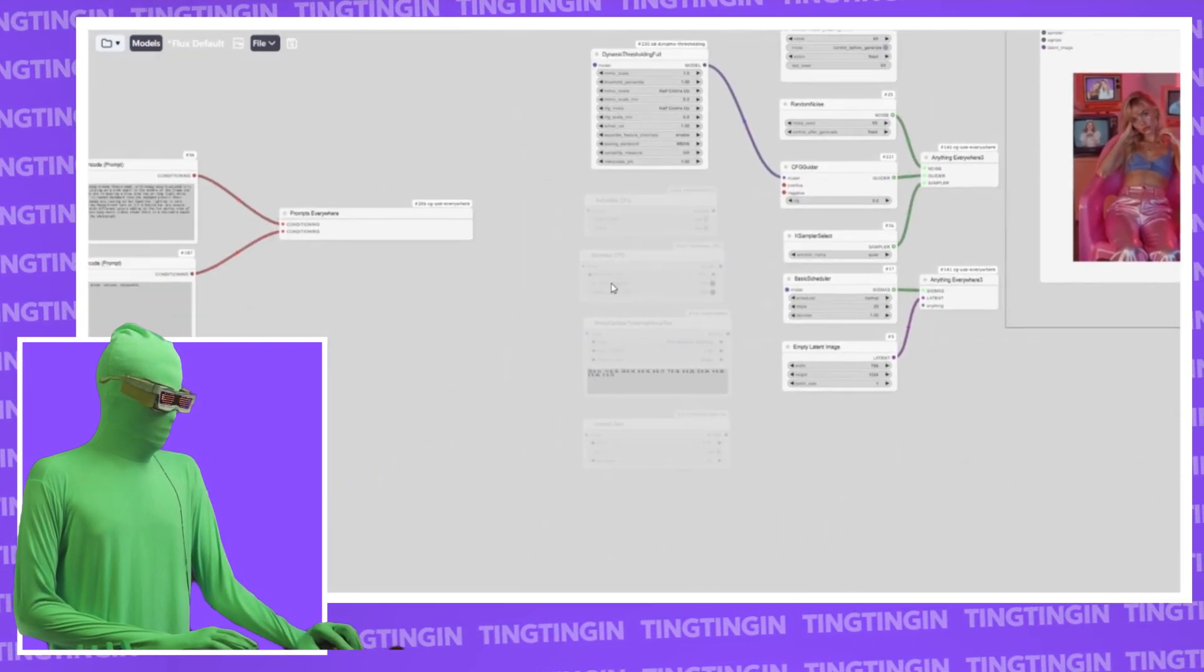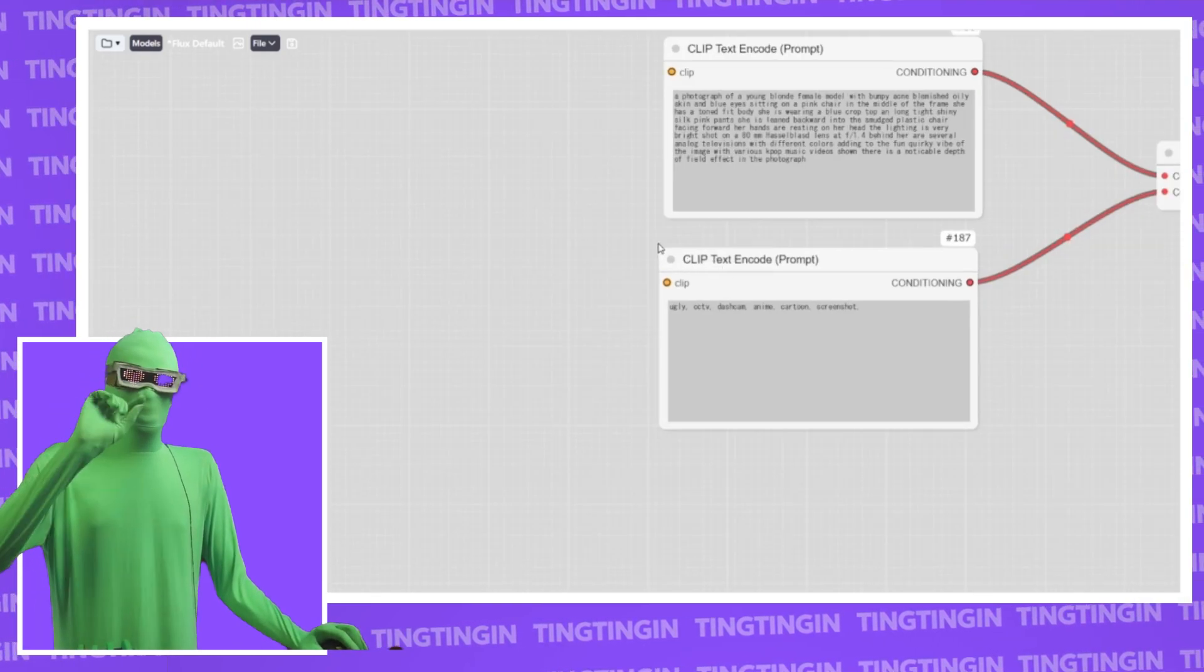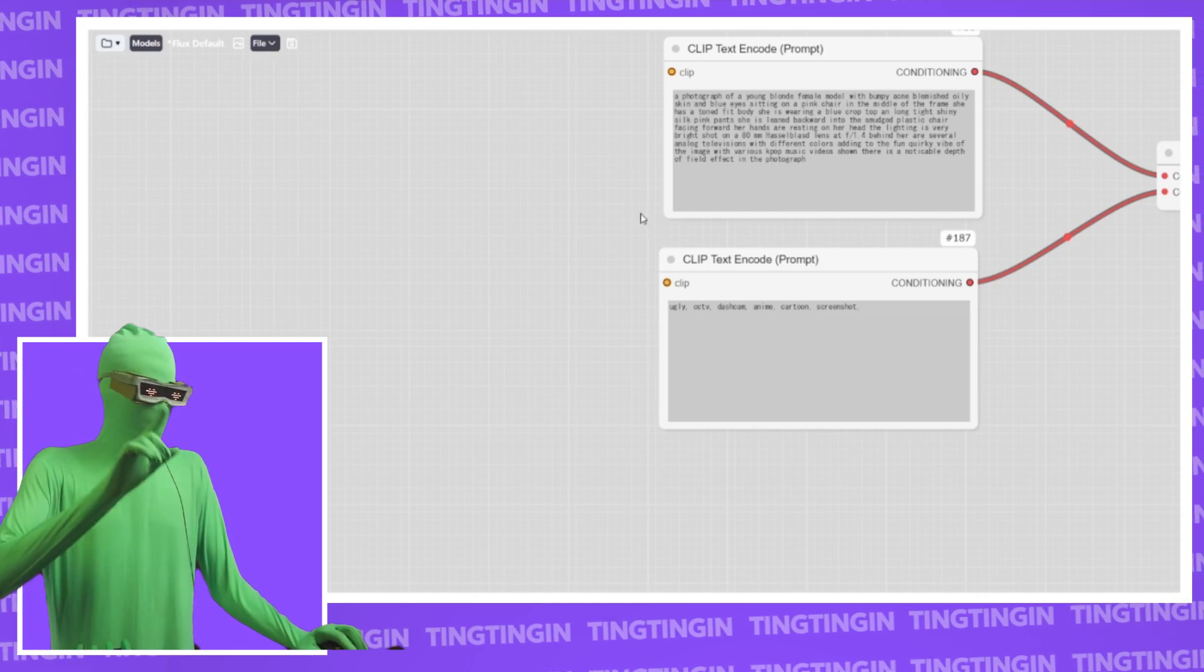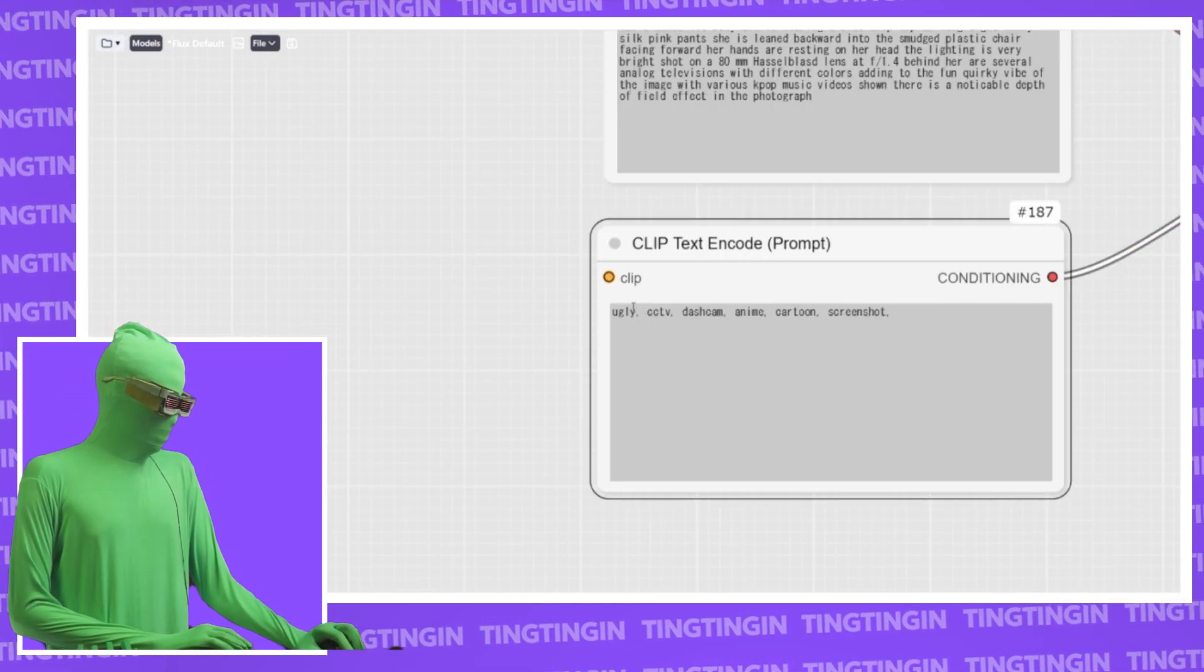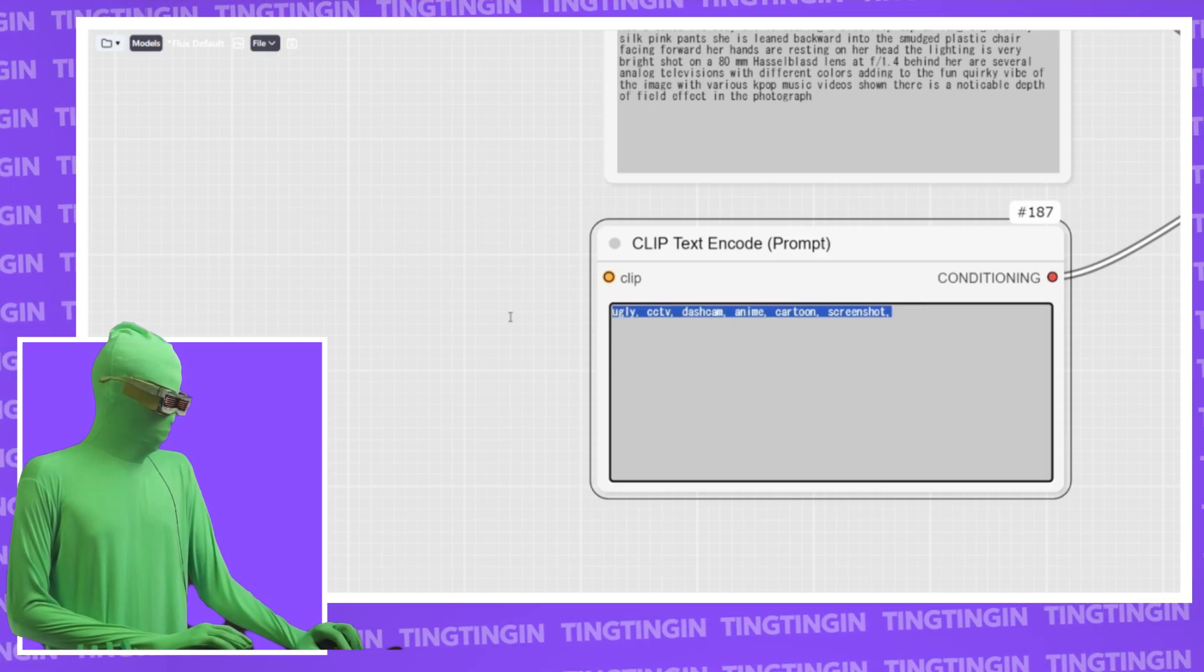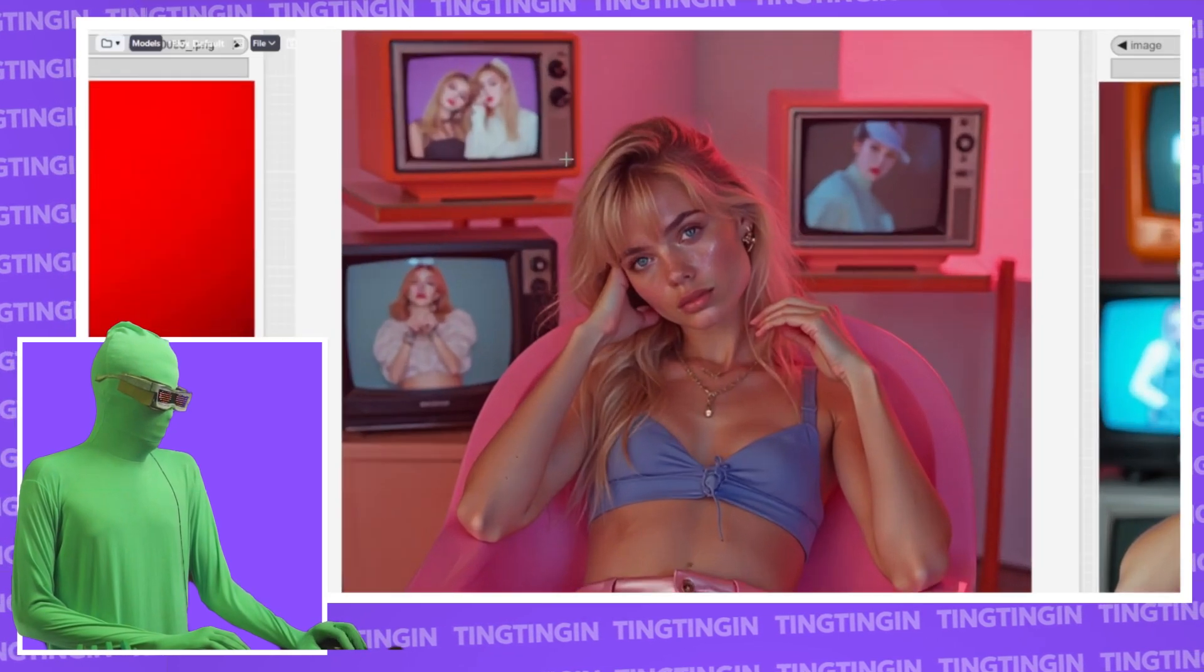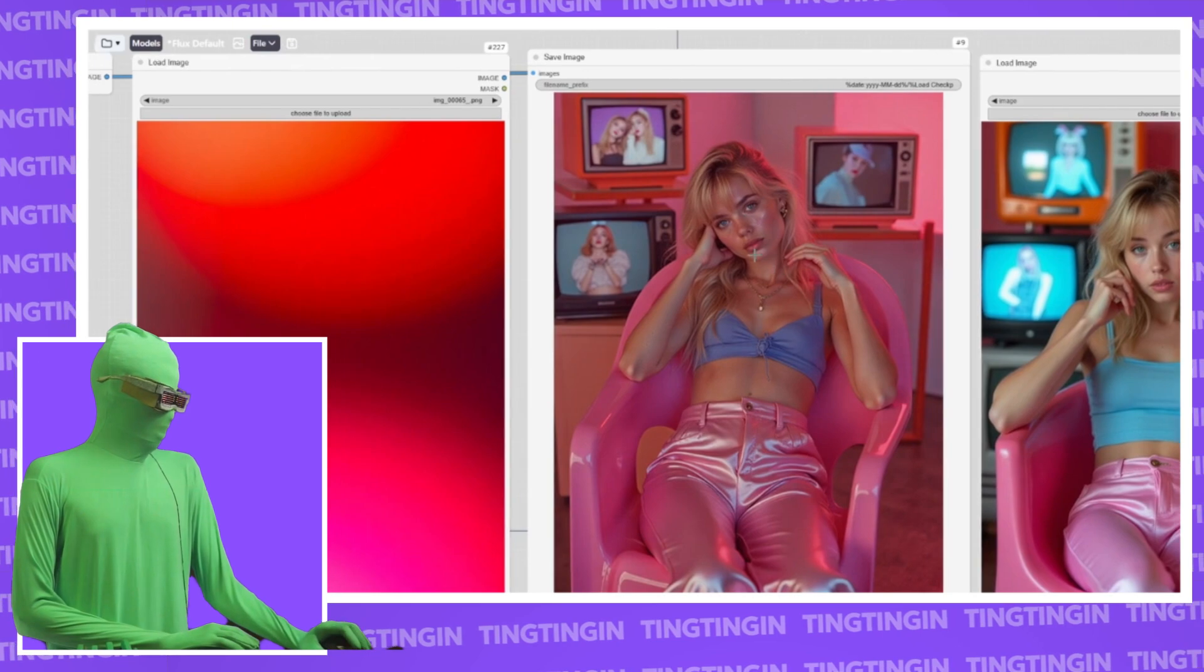I forgot to talk about the negative from the negative prompt that I have. Keep in mind, at CFG of one, the negative prompt is ignored. It doesn't exist if the CFG is one. Keep that in mind. So this only works at CFG more than one. But we have ugly CCTV dash cam anime cartoon screenshot. That's what we have the negative prompt here.